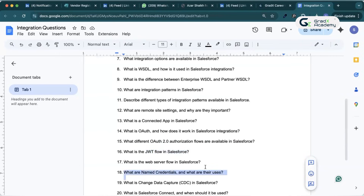What is named credentials? Named credentials are an authentication and endpoint management tool for callouts. We define the URL inside it, use an authentication type, and manage the token using token management. Named credentials are used to manage the endpoint for callouts.